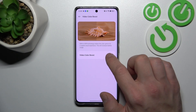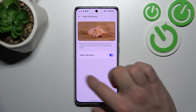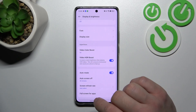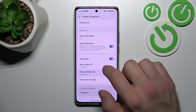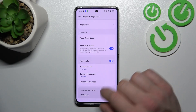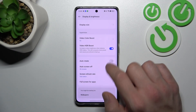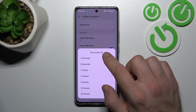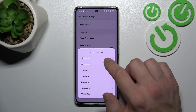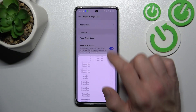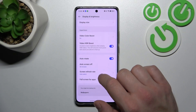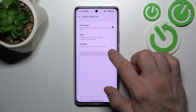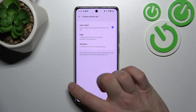You can enable or disable video color boost, video HDR boost, auto-rotate screen, change auto screen off between 15 seconds and 30 minutes, and change screen refresh rate between auto, high and standard.